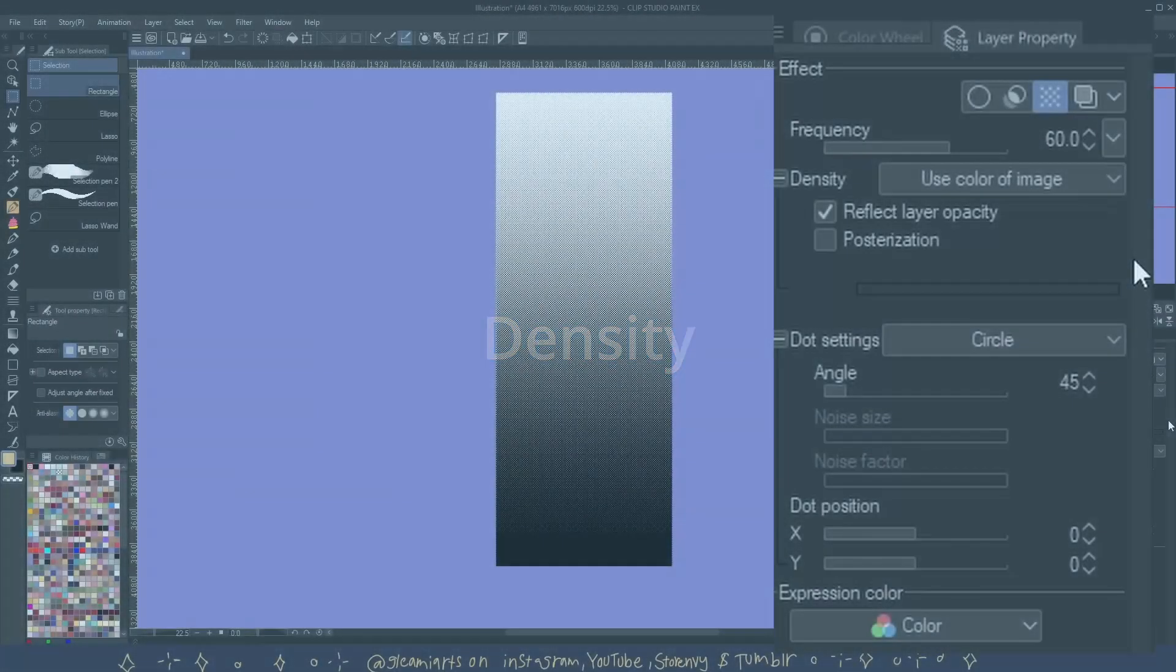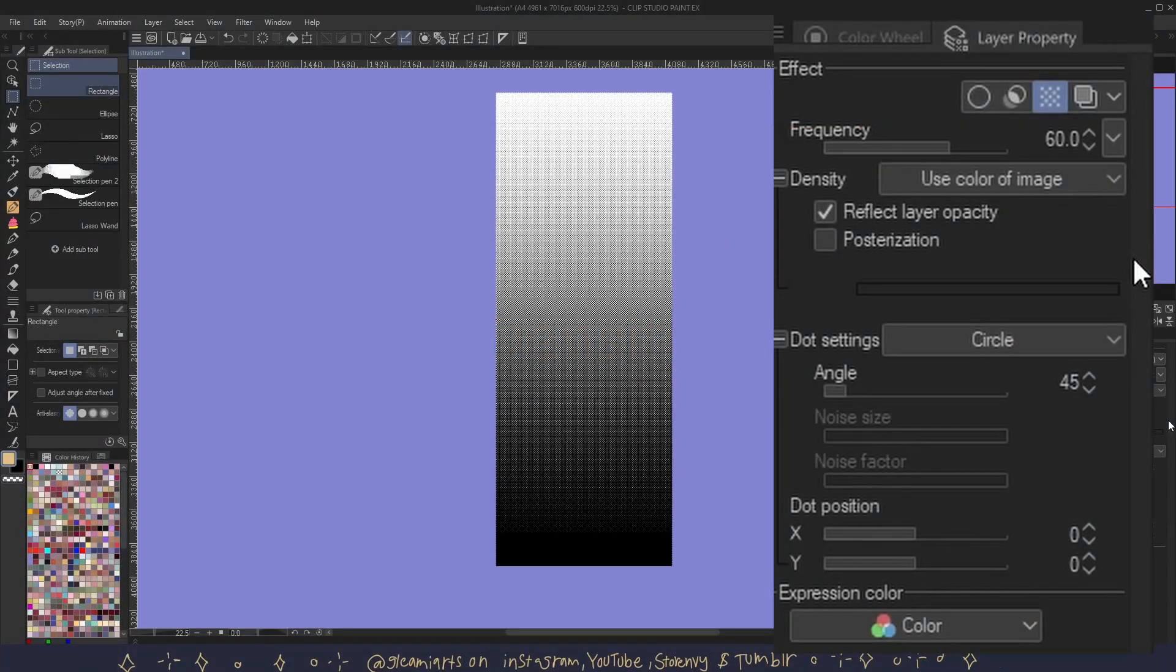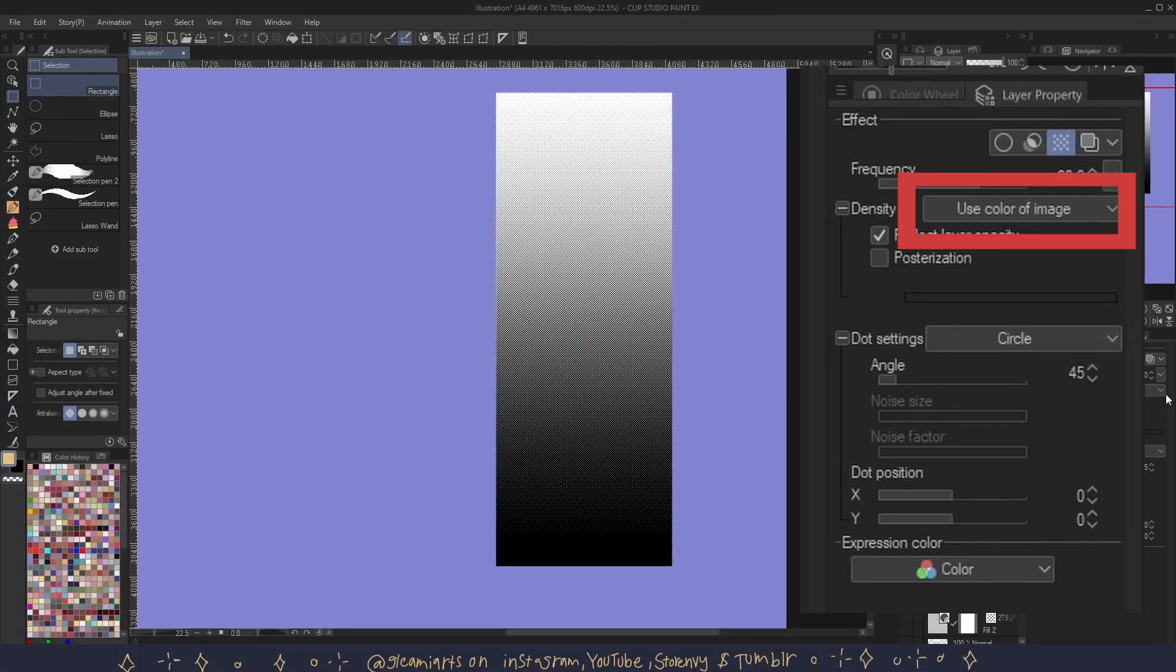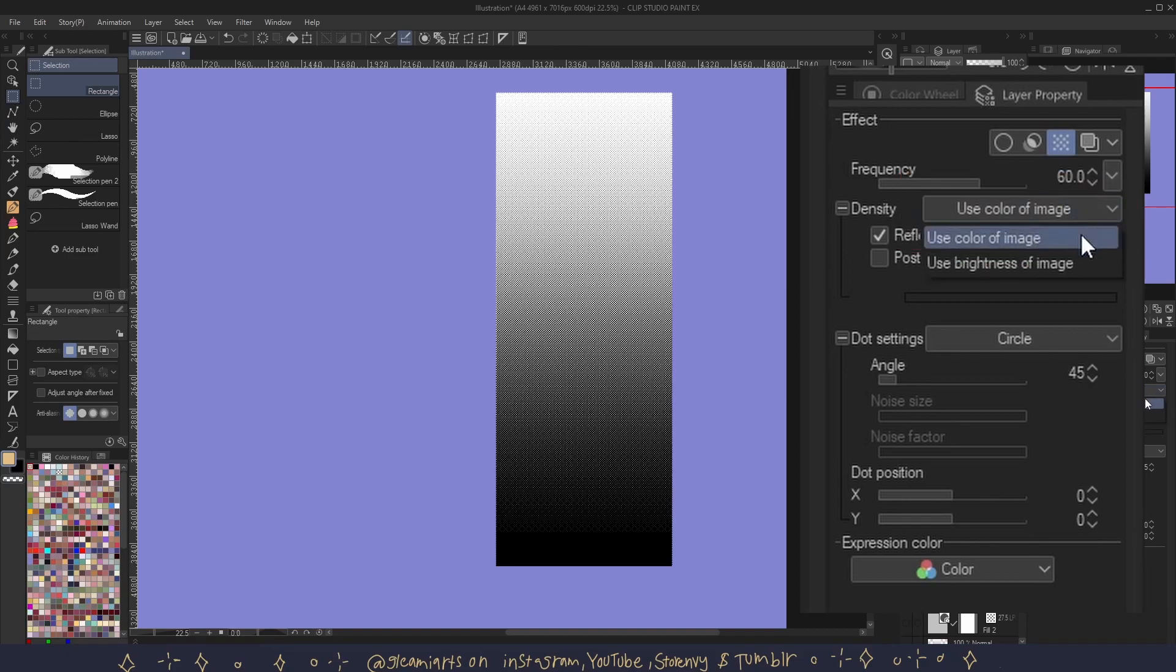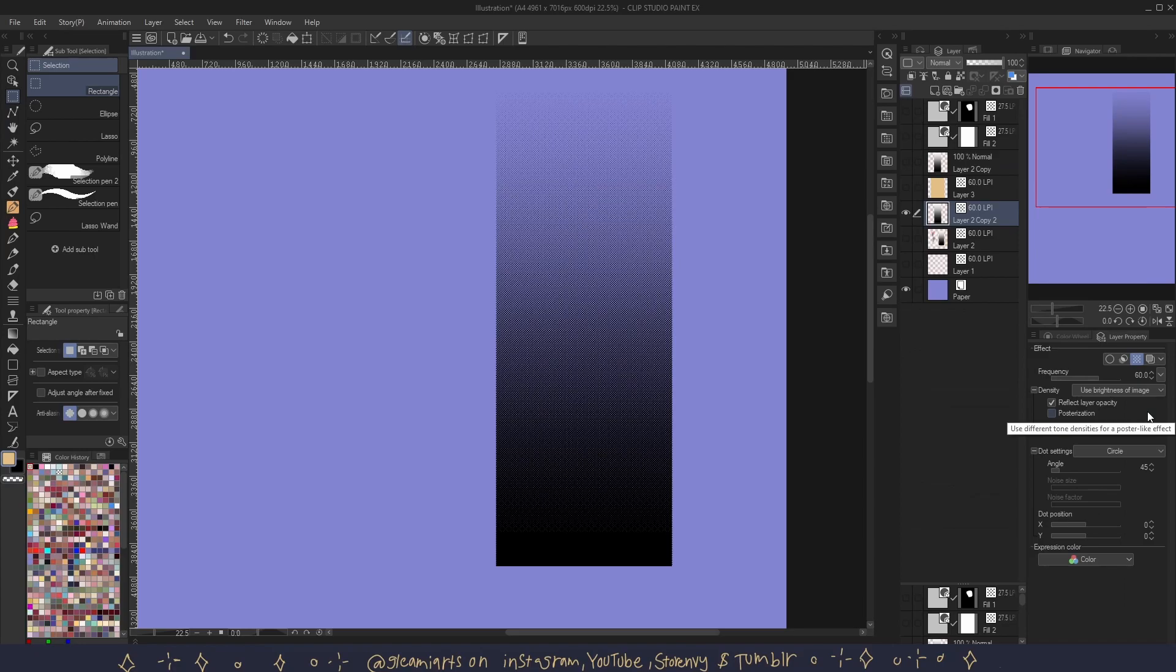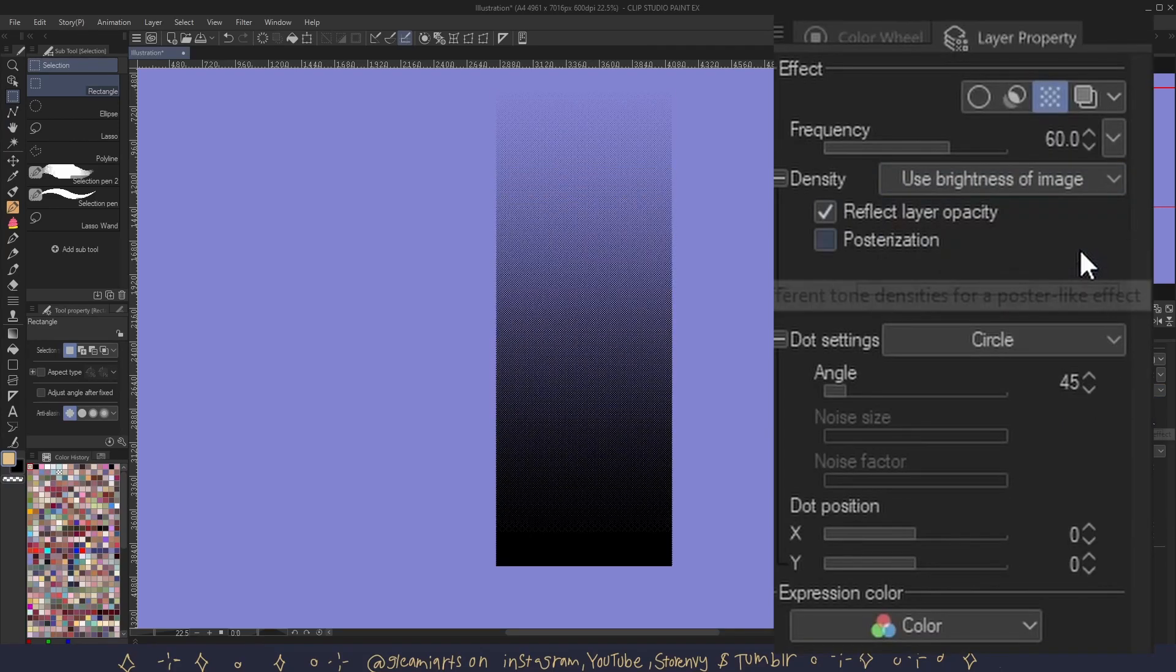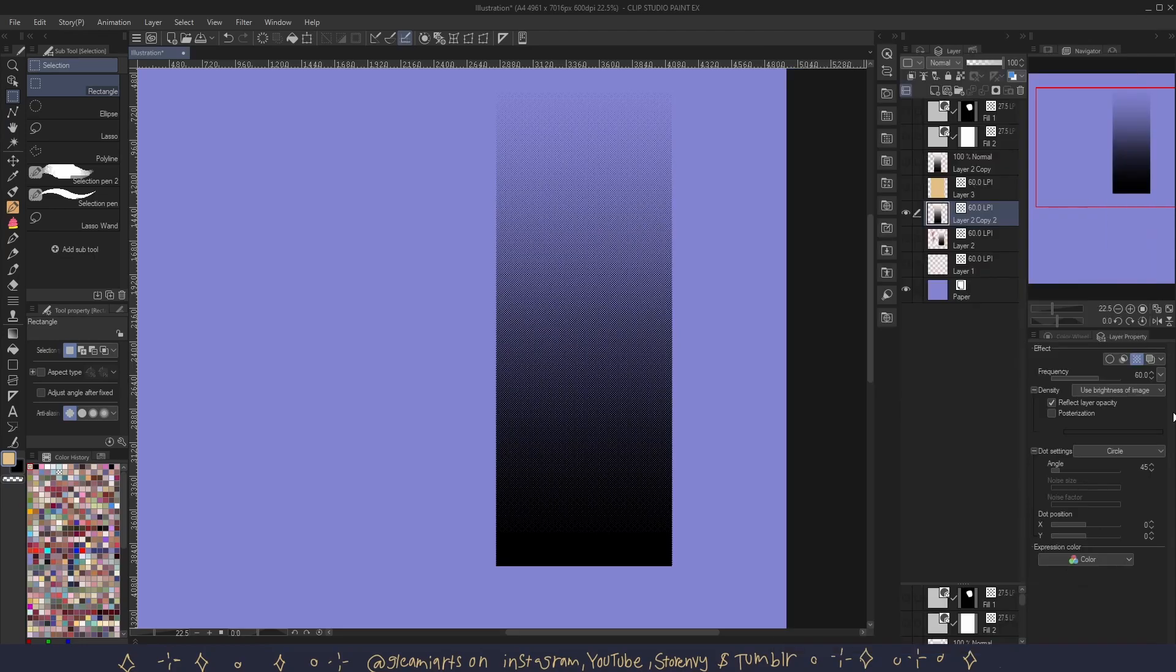Density. You have an option to use the color of the image or the brightness of the image. When you use the color of the image, the tone will be black and white with no transparencies. And if you use the brightness of the image, the tone will be black and transparent where the white values are transparent and the black values are solid fills.